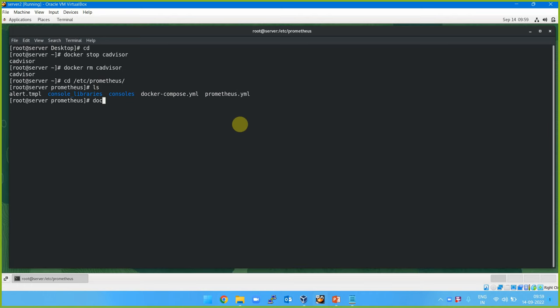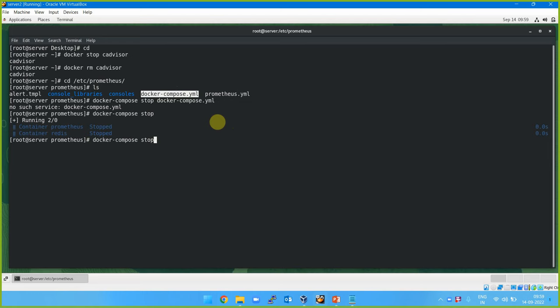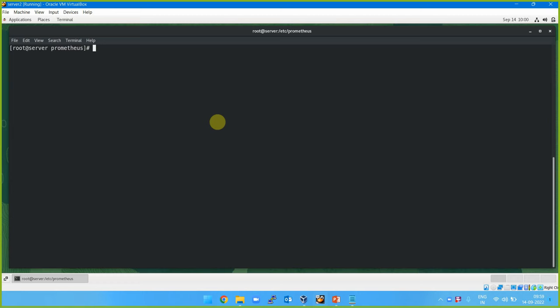For that, docker compose stop, and then docker compose down with the .yml file. This will stop all the containers created by this docker-compose and remove them. When you are working with docker compose, the entire stack should be managed by docker compose rather than individually. So we removed the containers created by docker compose.